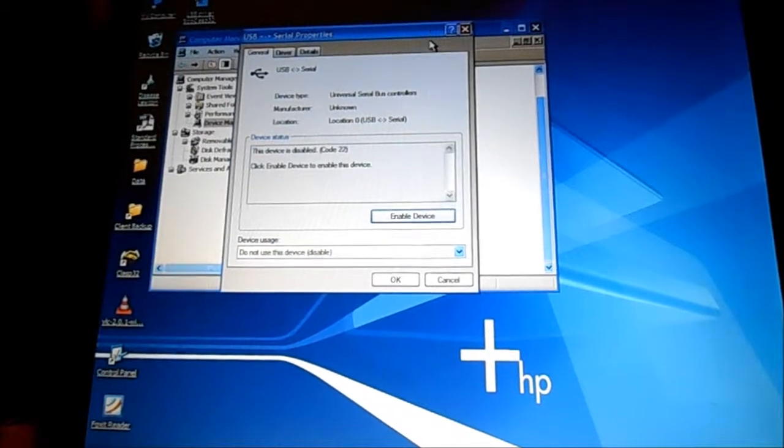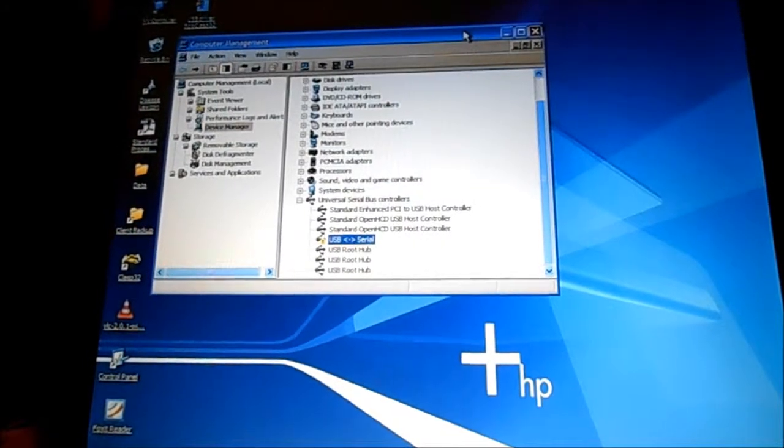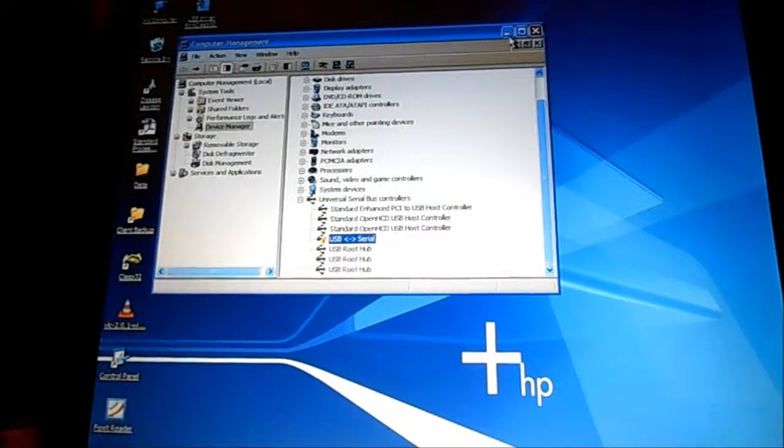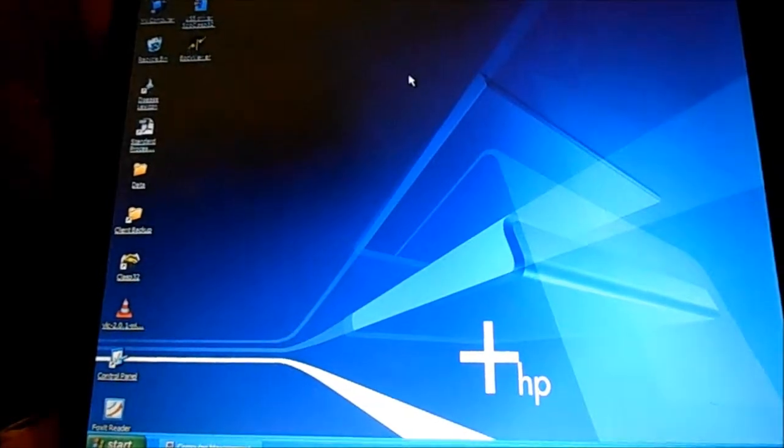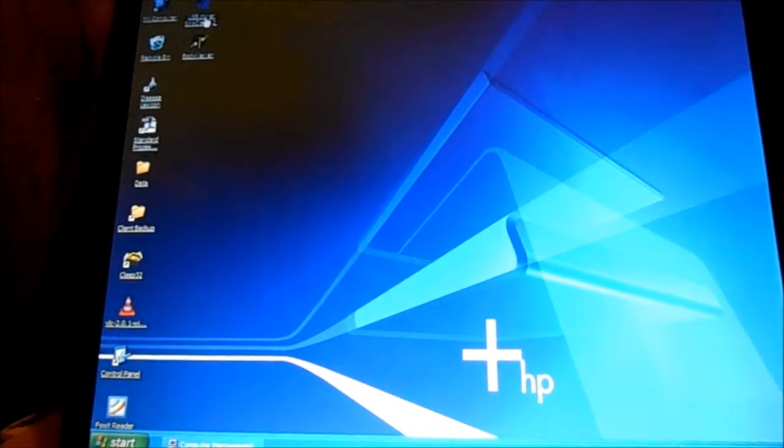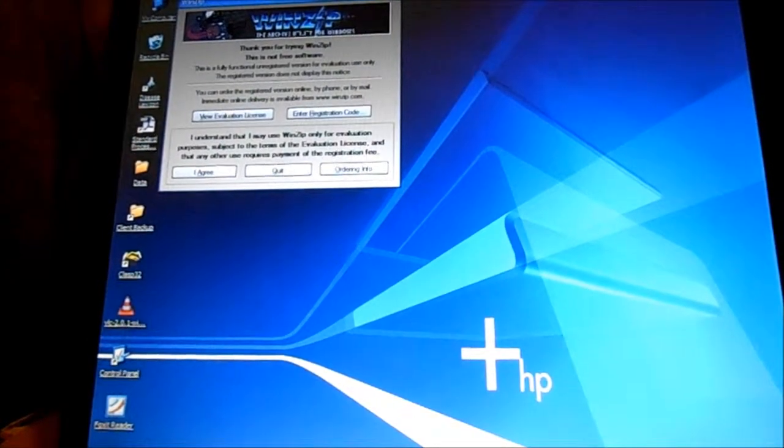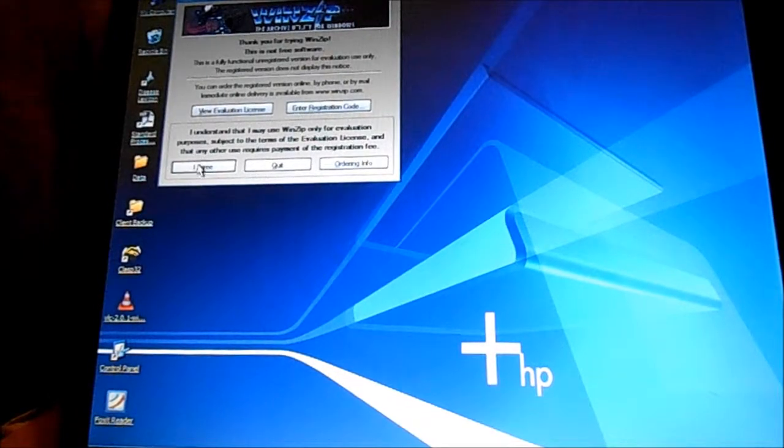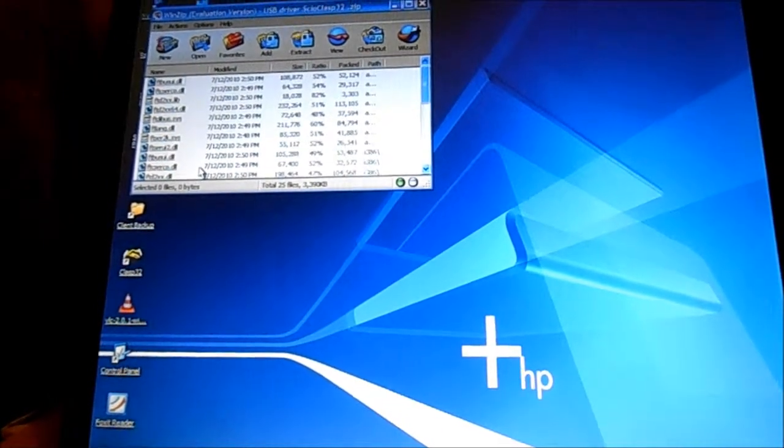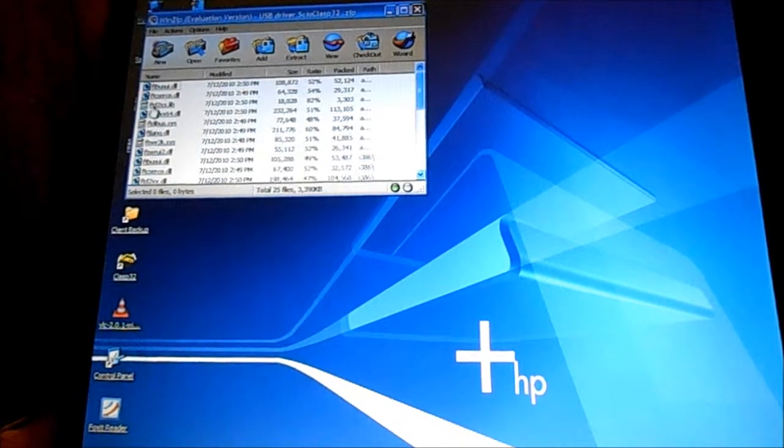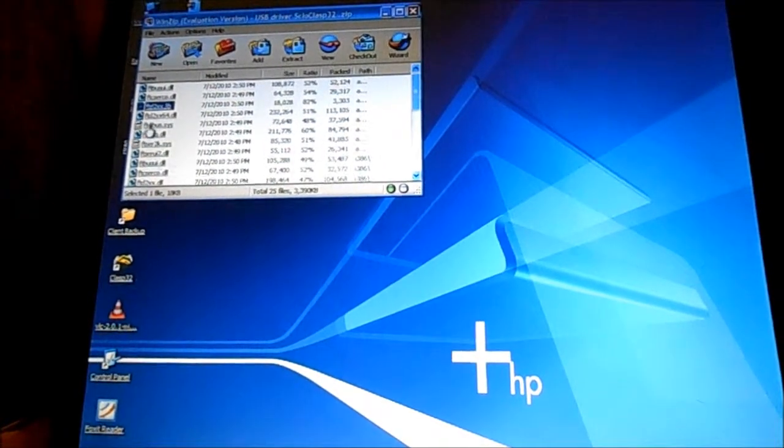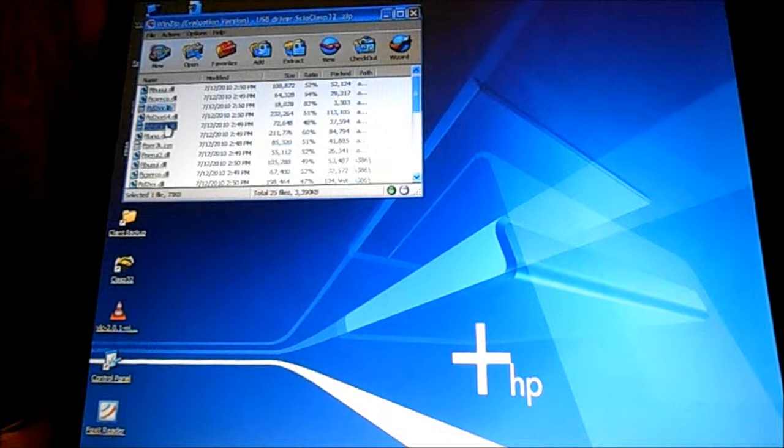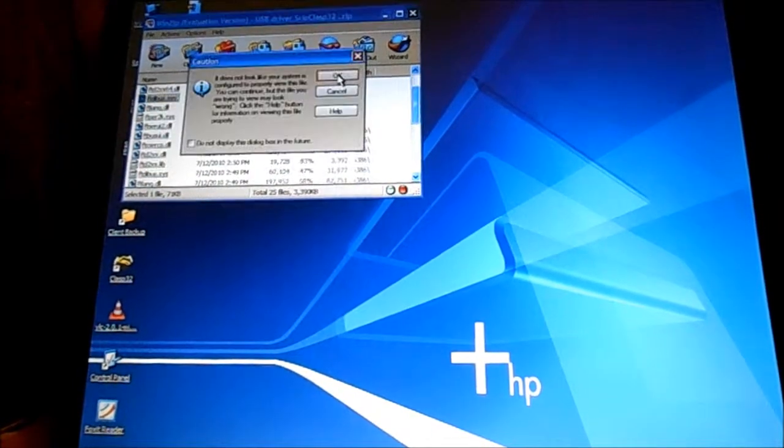And then here's the other question. I have the device plugged in and I have it saying cannot install the device because of this one file here. This is the ftdbus.sys file.